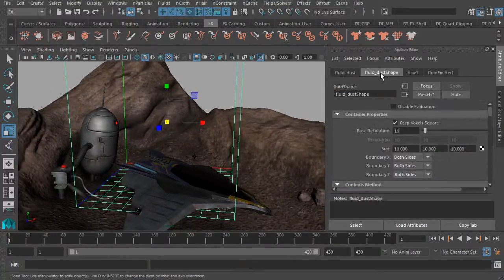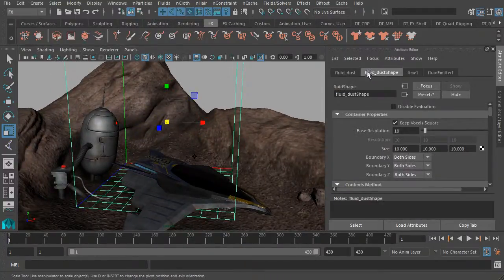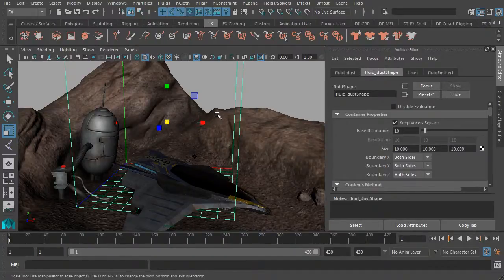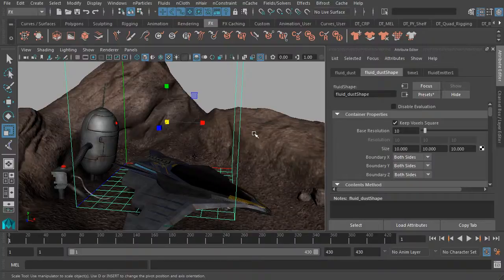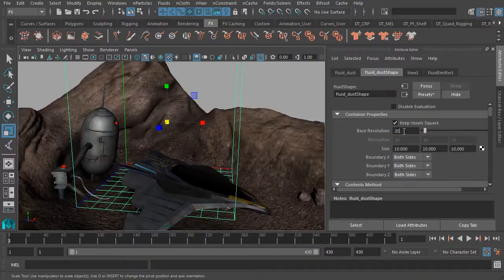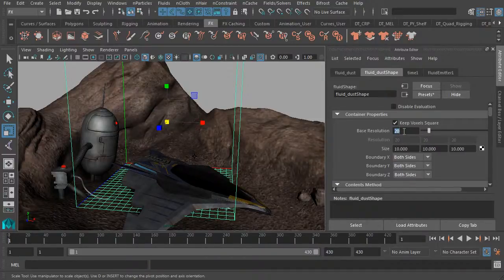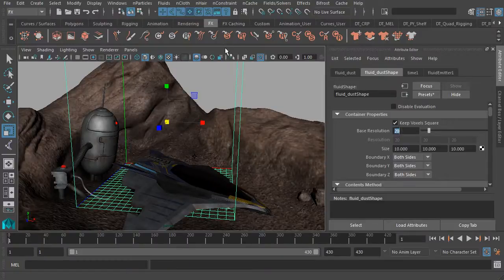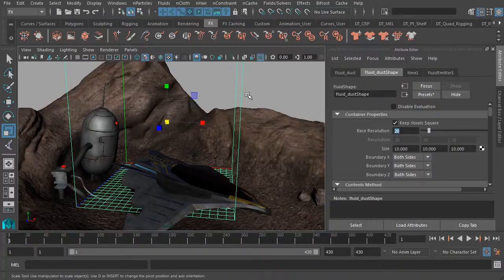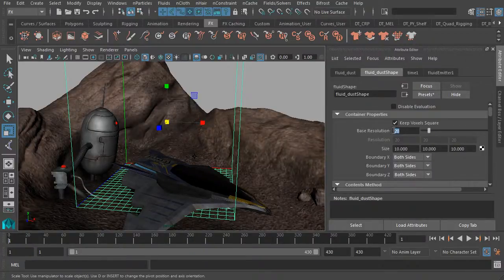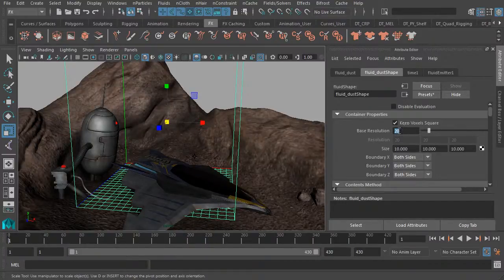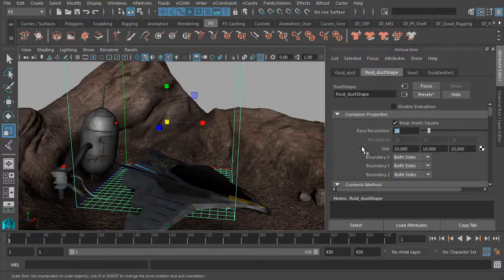Going back to the shape node of our fluid emitter, we'll start to improve the quality of the emission. Let's go to our base resolution. We'll want to increase this a bit more. I'd say 20 should work well for us. But mind you, if you really want a very realistic look, you'll want to increase this quite a bit. But as you start to do that, it will affect your performance here in your scene. So do be mindful of that. I find that 20 to 40 works great.